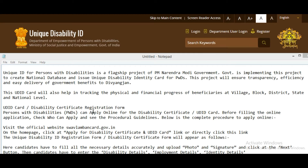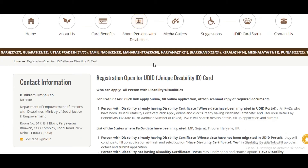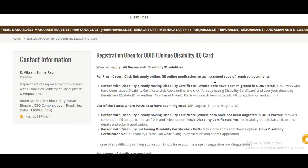Let's check out the registration form. Persons with disability can apply online for a Disability Certificate or UDID card. Before filling the online application, check who can apply — the procedural guidelines are provided below. This is where registrations are open and who can apply.